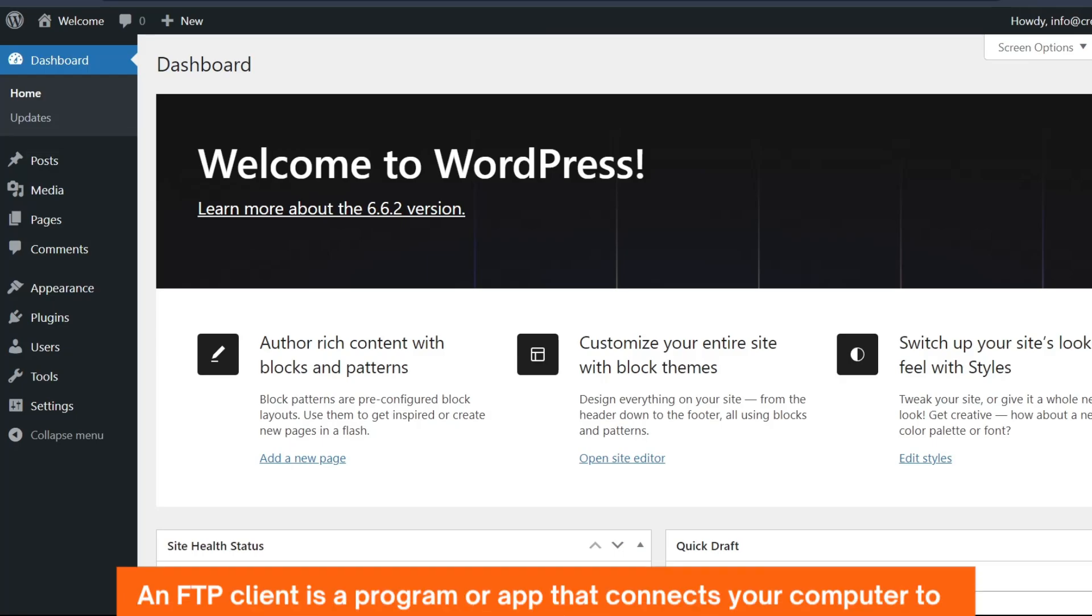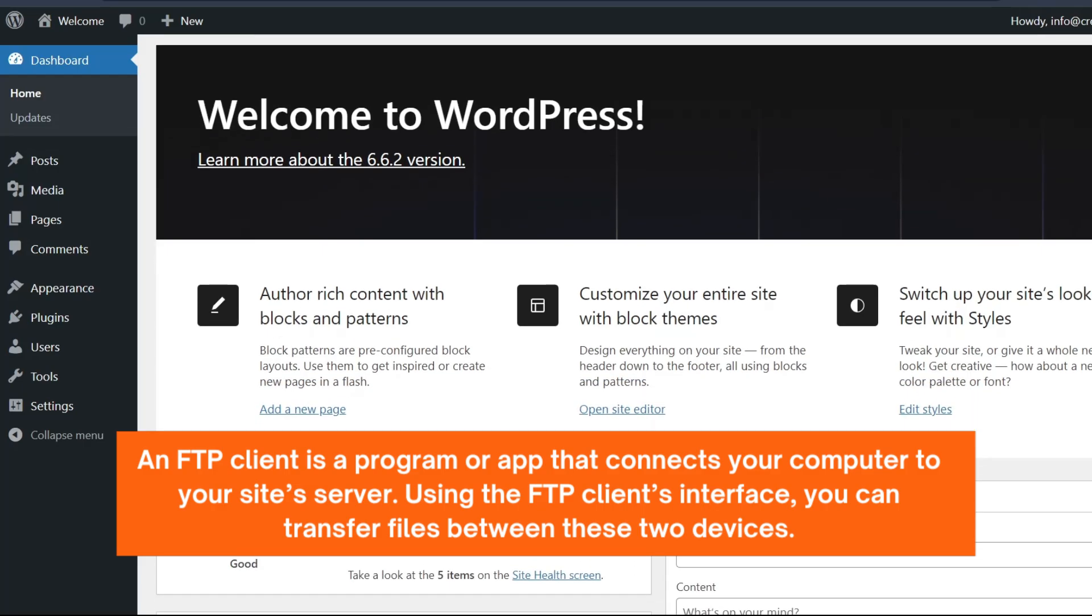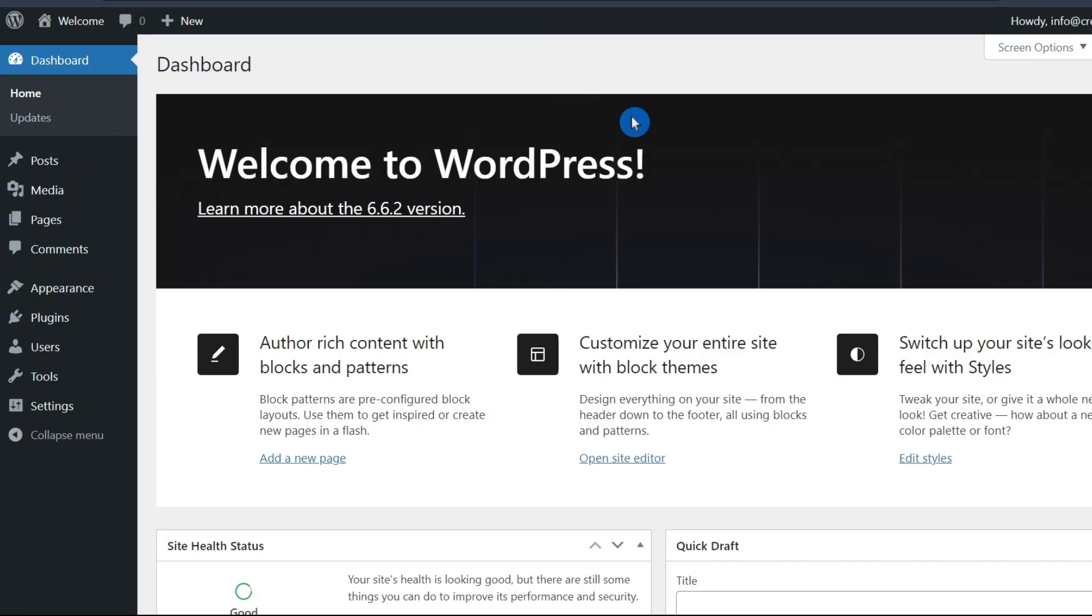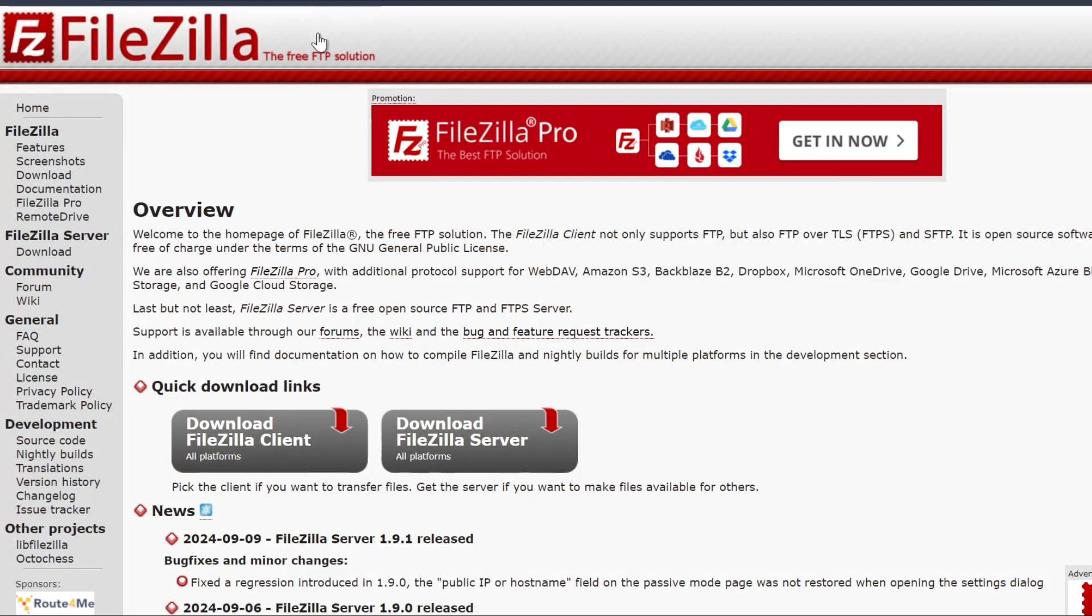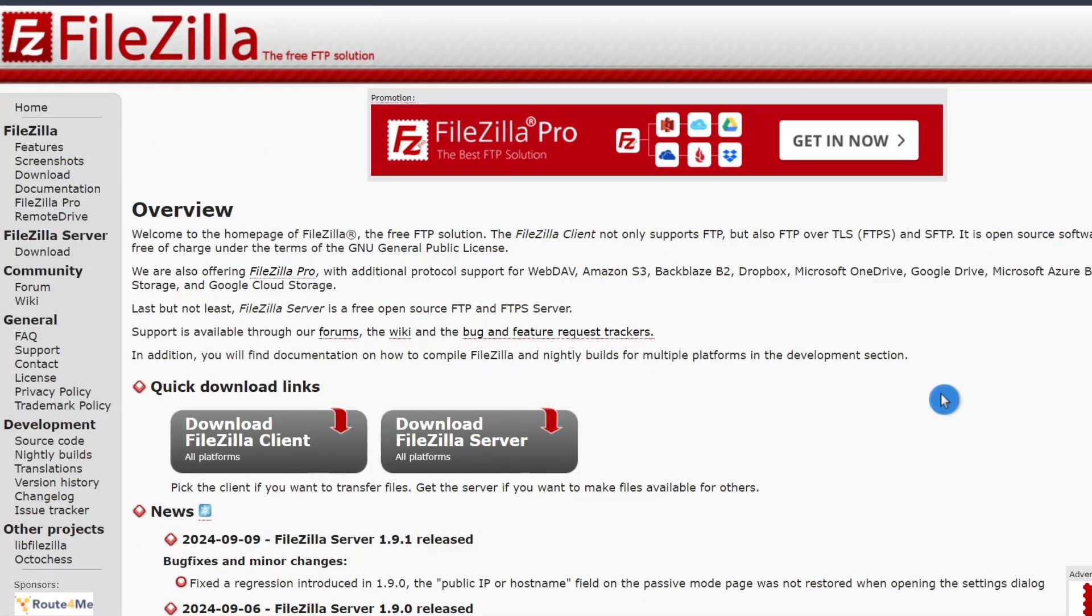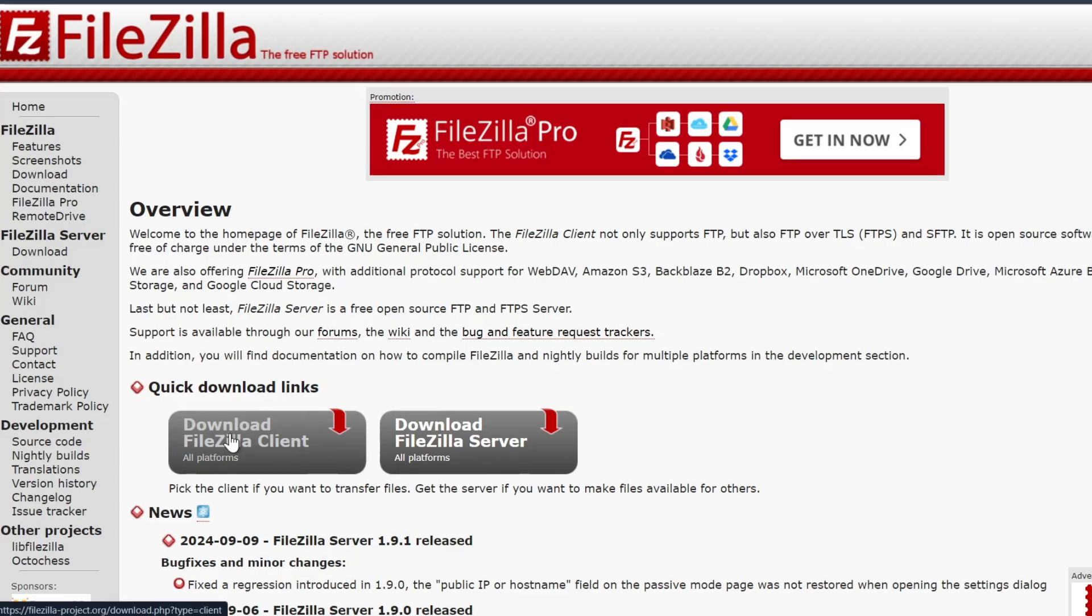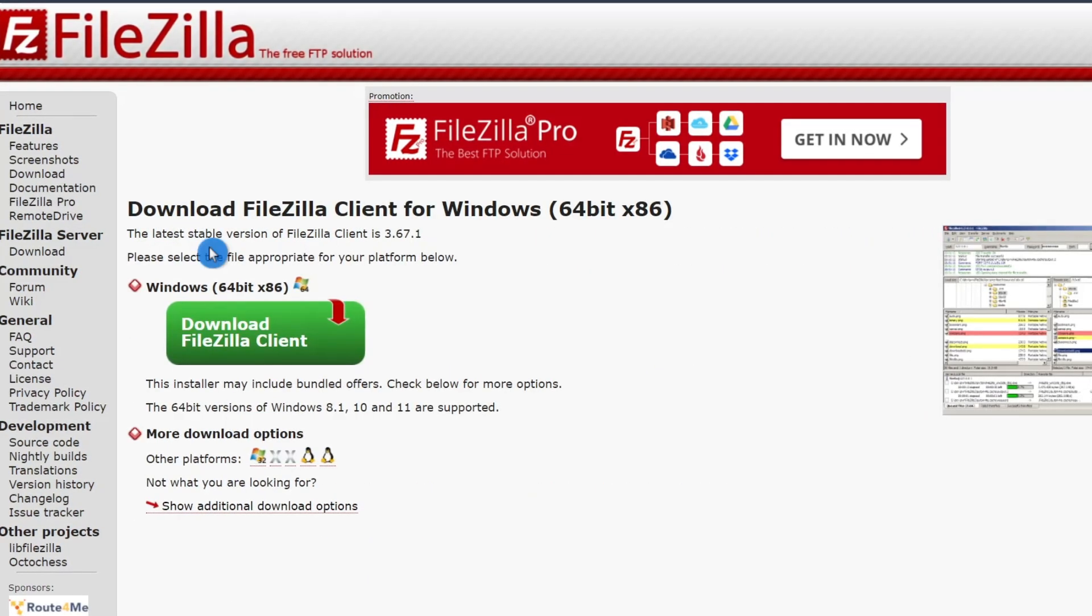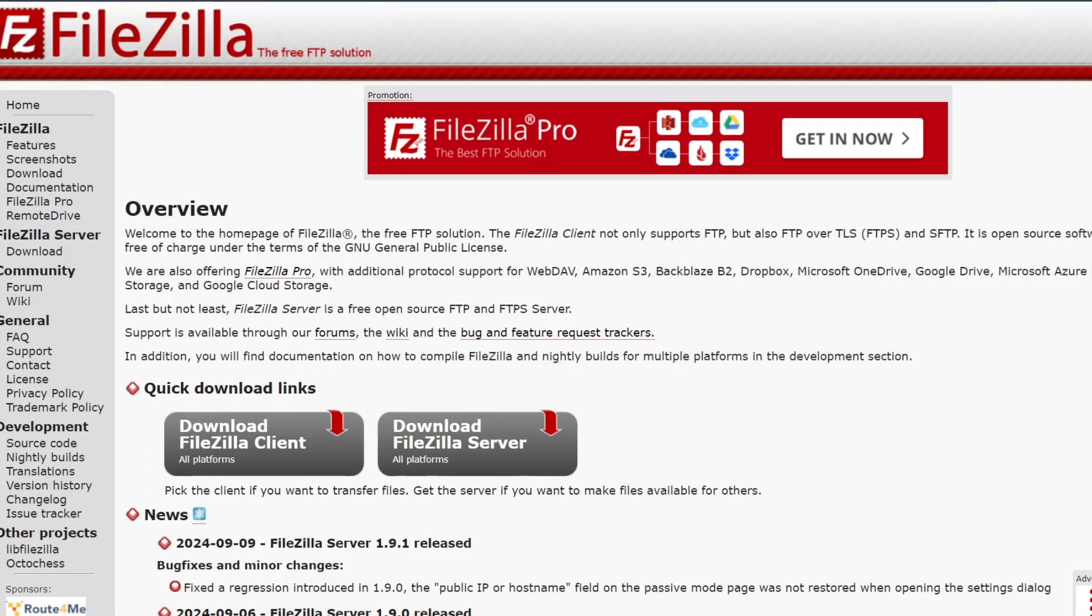An FTP client is a program or app that connects your computer to your site server. Using the FTP client's interface, you can transfer files between these two devices. If you don't have an FTP client yet, I recommend using FileZilla, which is a free FTP client available for Windows, Mac OS, and Linux.